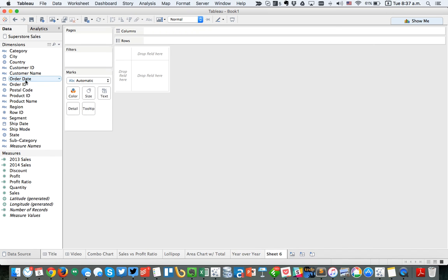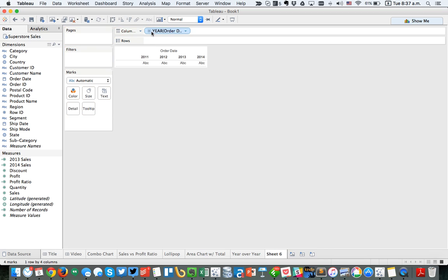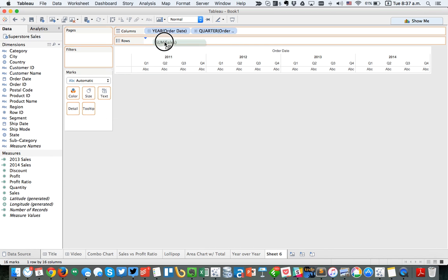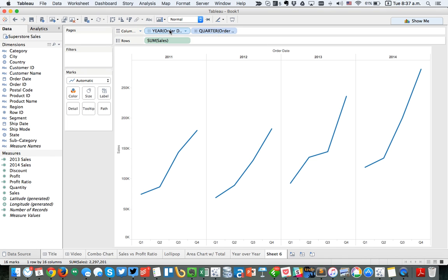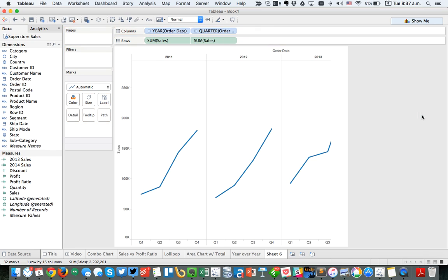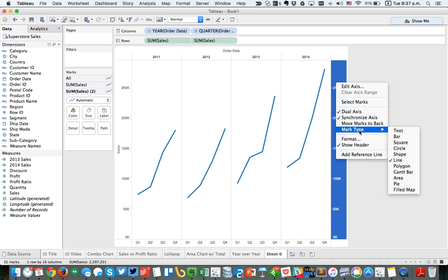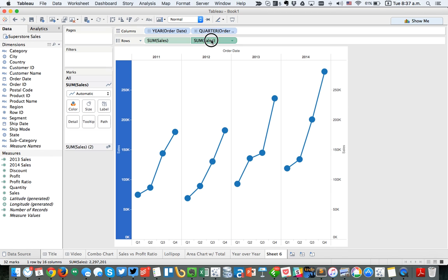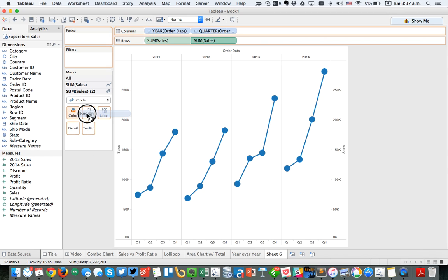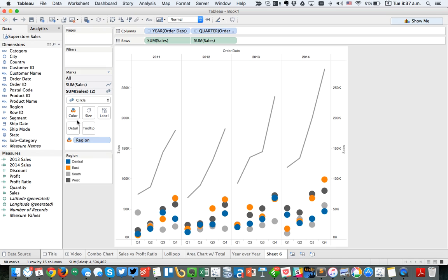Another example: let's say we have order date and we want to look at it by quarter, with sales in the rows giving us a line chart. But maybe we also want to see the breakdown of our regions. I could take sales and put that on the secondary axis, right-click and choose synchronize, then make the secondary one circles. Then I'll take region and put it on the color shelf. Now I can see how sales are comprised across regions within each quarter — let's call this 'quarterly sales with regions.'